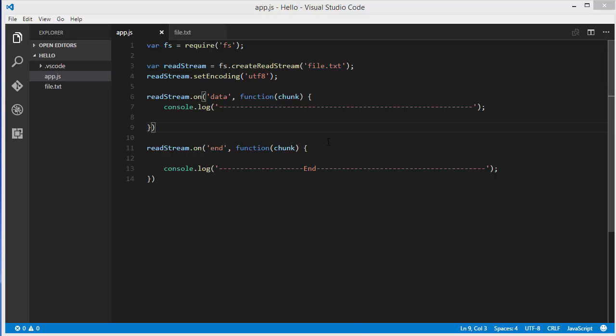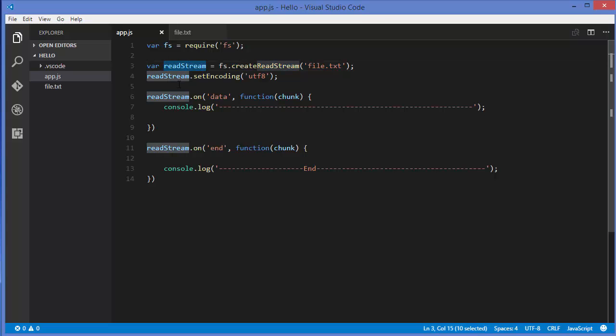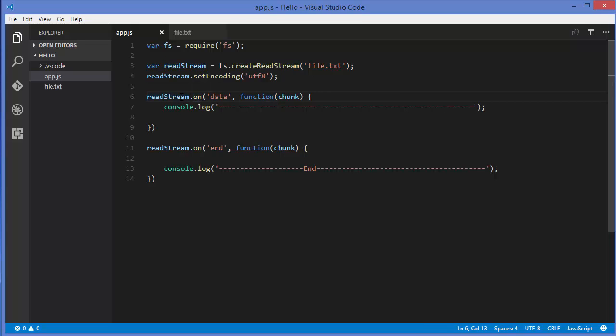Hello guys, welcome to the next video on Node.js tutorial for beginners. In the last video we saw how we can use readable streams in Node.js. We used this method called create read stream to create an object of read streams, and then we called methods on this readable stream object.